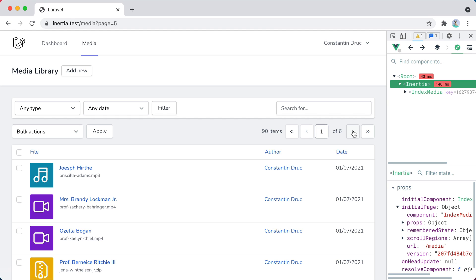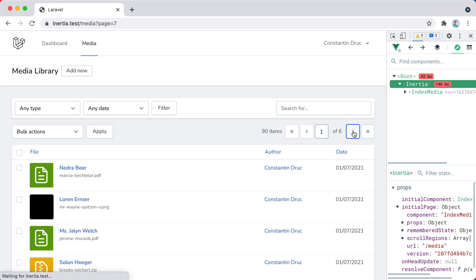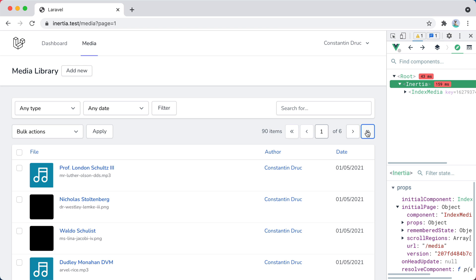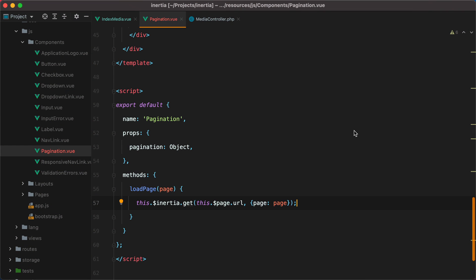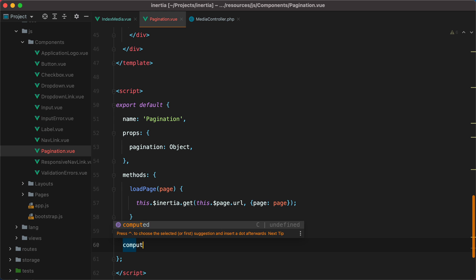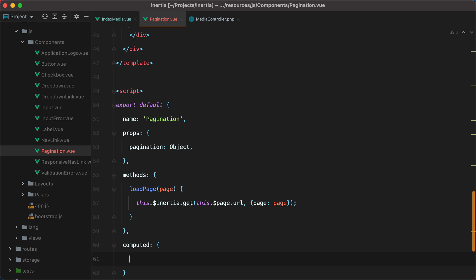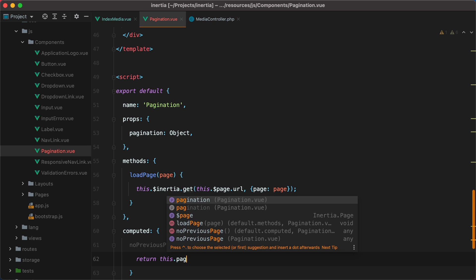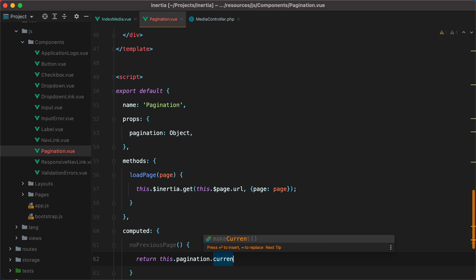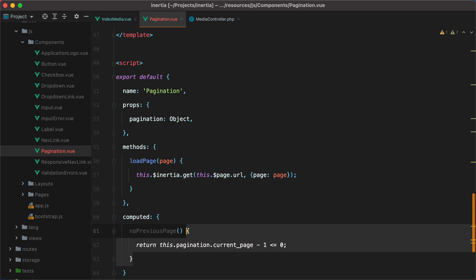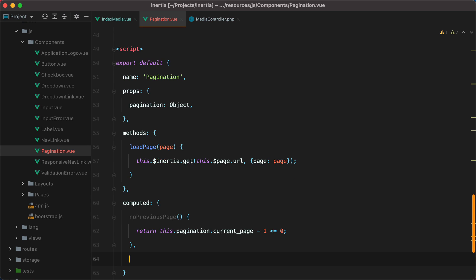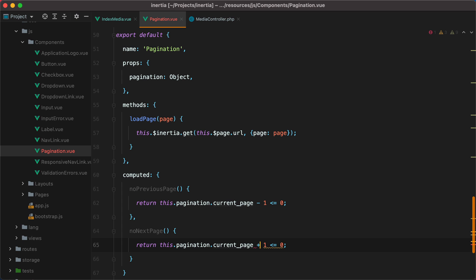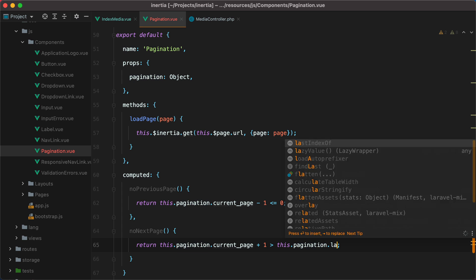However, if I continue to click the next button, we'll end up increasing the page number past the last available page, so we need to disable the buttons when they don't make sense. To do that, I will create two computed properties. One will be no previousPage. And this will return a boolean, telling us whether or not there is a previousPage. So we'll do return thisPaginationCurrentPage, minus 1, less or equals to 0. Then the other one will be no nextPage. And this will return thisPaginationCurrentPage, plus 1, bigger than thisPaginationLastPage.